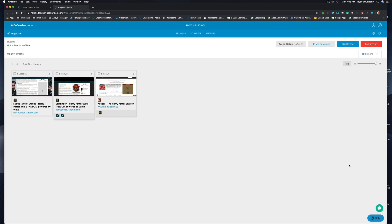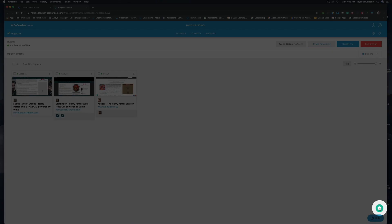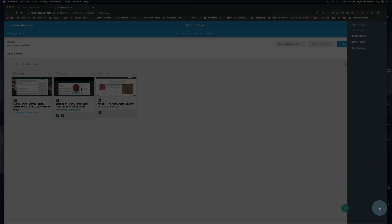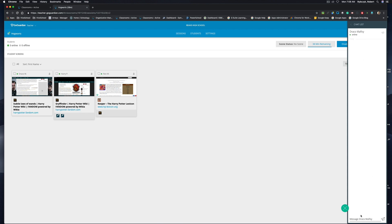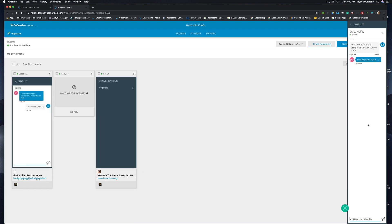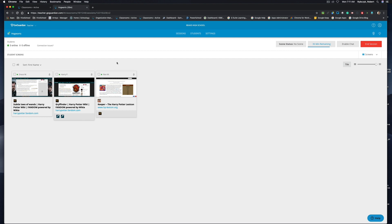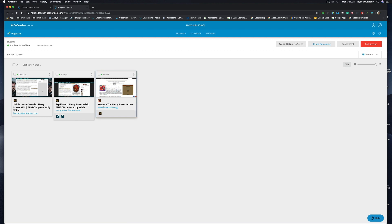I can send a direct message to Draco saying that's not part of the assignment, please stay on track. What's going to happen is the message will pop up on the student device screen, and then you'll see that the student did reply back. I think this is going to be extremely helpful in your classes because you can directly communicate with your students one-to-one without disrupting the entire class.